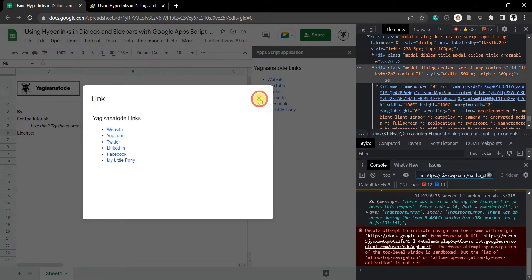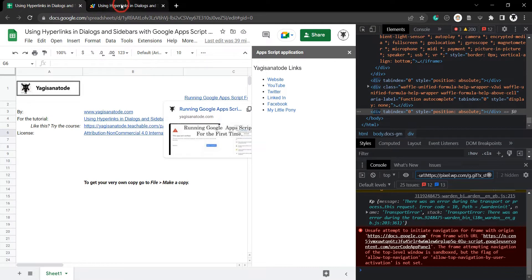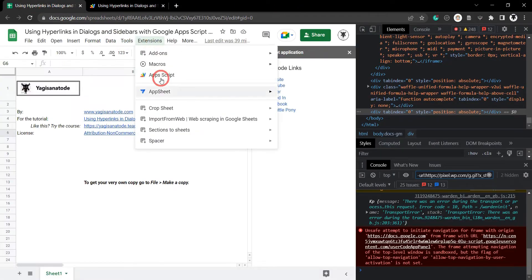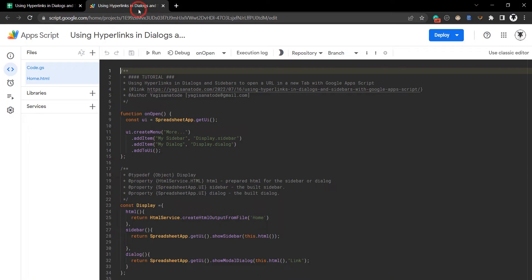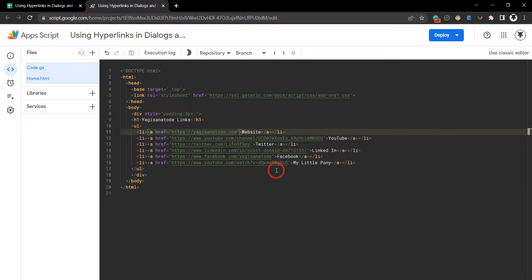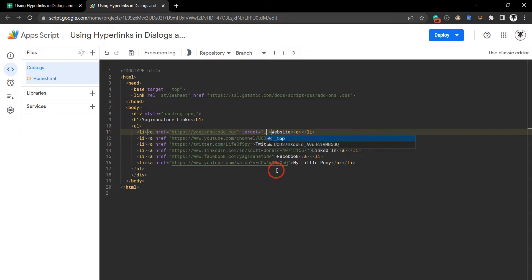All right, we know what the problem is, let's quickly solve it. Let's head over to our code — go to Extensions, then App Scripts — and click on the home menu where we have our dialogue box and sidebar HTML. All we need to do is add in target equals underscore blank.